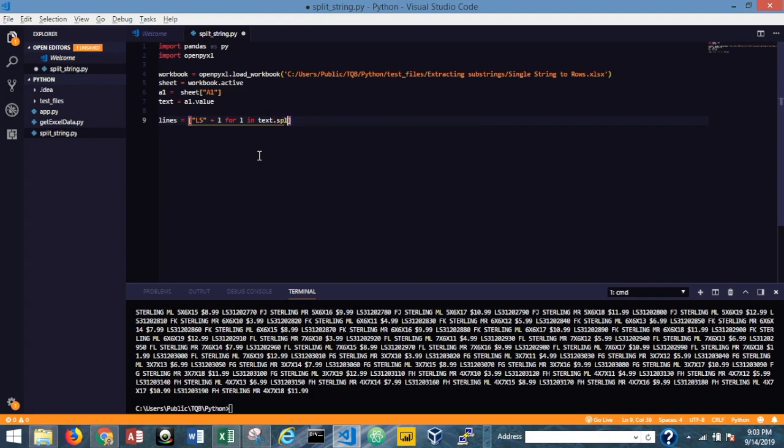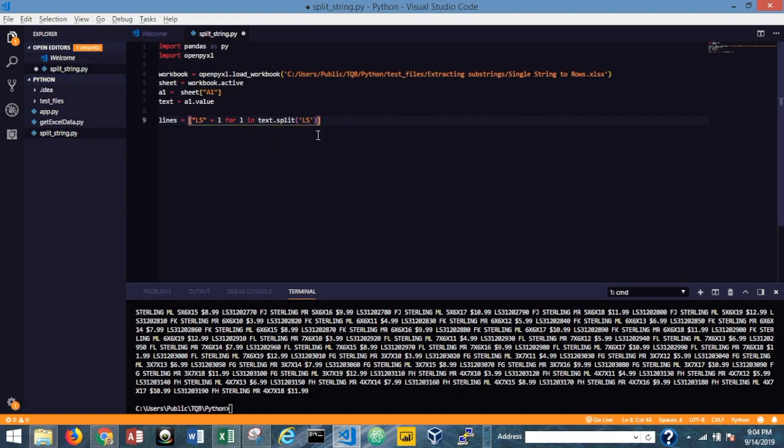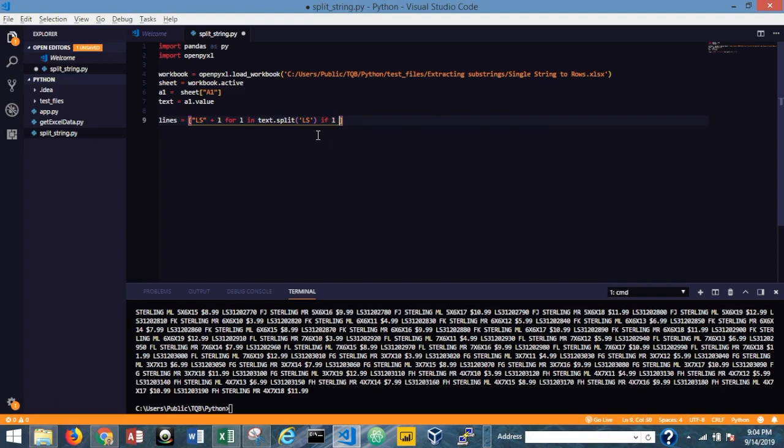And we're going to use this split method. So it's dot split. And we're going to place inside that argument, it's going to be the LS. So we're splitting on the LS. And so what happens is when we do this, it actually removes the LS. And so that's why this literal string LS here is being added back to that. And then we'll add in this if L is not blank, then we do that with the exclamation point equals, and then just double quotes, repeat the double quote.